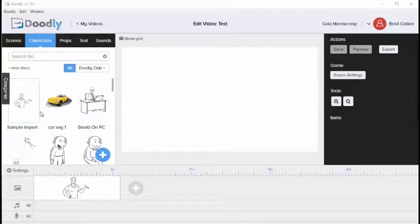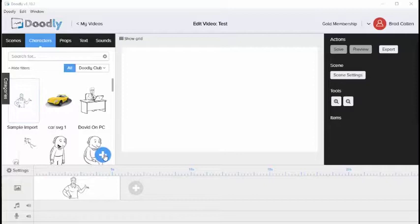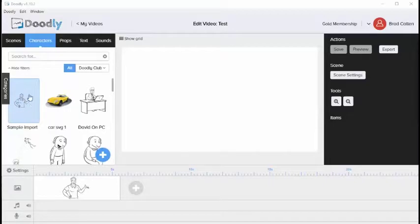So in this example, I've imported this image here into the software by clicking the plus icon, selecting the image from my computer, and clicking OK. When I do that, it will appear here.